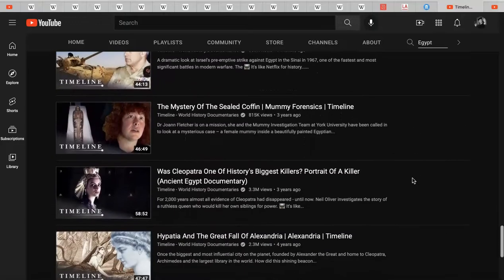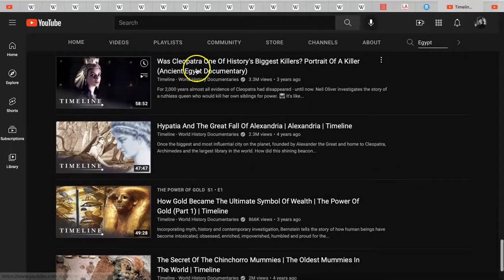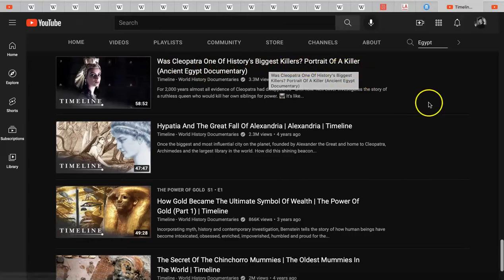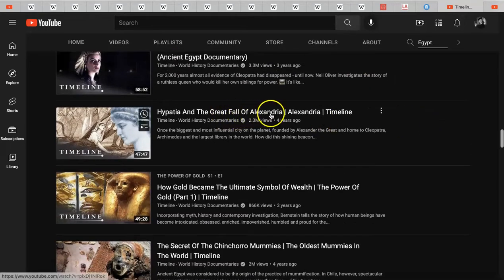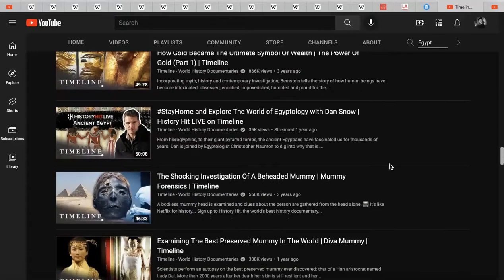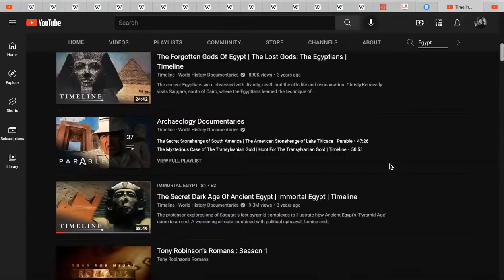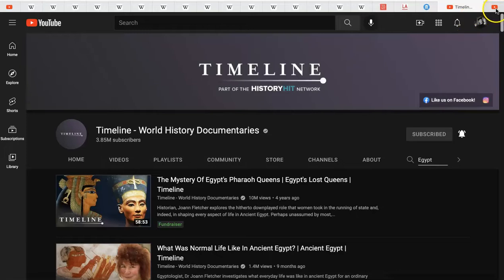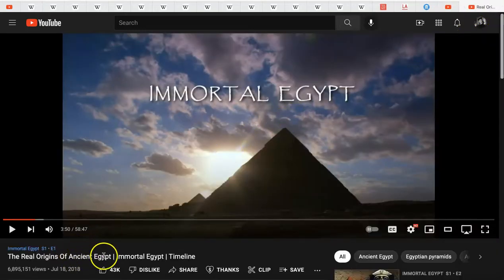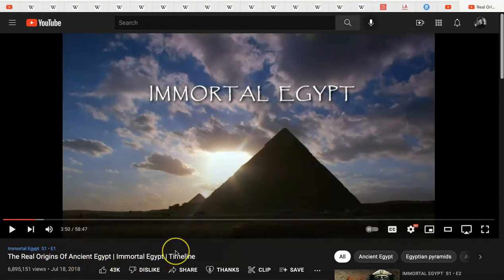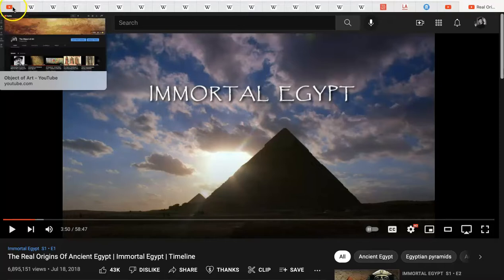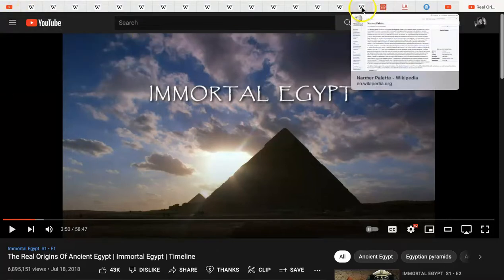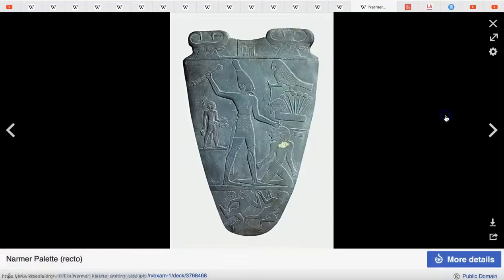Finally, the Timeline YouTube channel — I did a search for Egypt and look at all the stuff that came up: 'Was Cleopatra one of history's biggest killers?', 'Hypatia and the great fall of Alexandria' — it just keeps coming. I'll leave a link specifically to 'The Real Origins of Ancient Egypt' — 'Immortal Egypt' on Timeline — since this is an intro video. I hope you enjoy that if you decide to watch it.